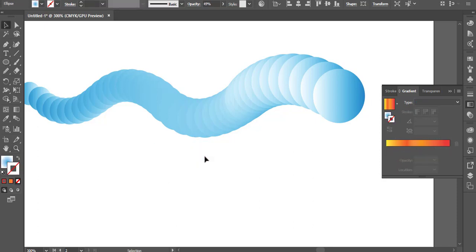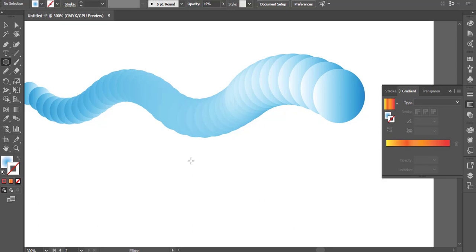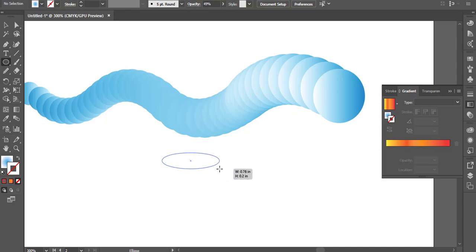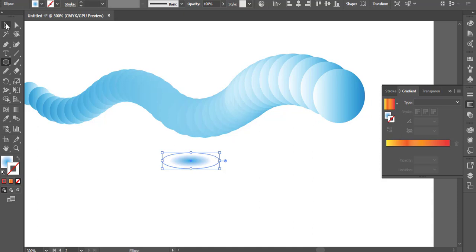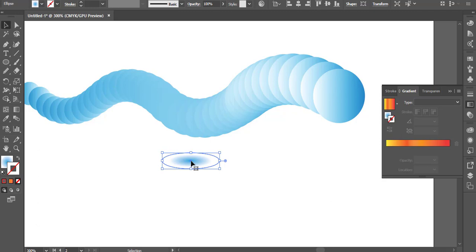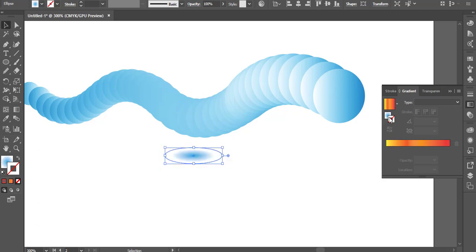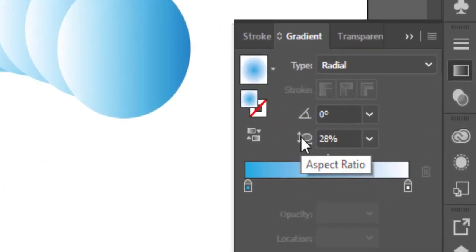I'm going to show you how the aspect ratio is, how the circle is, and how the center point is. I will see the gradient in the same way. I will fill out the gradient.